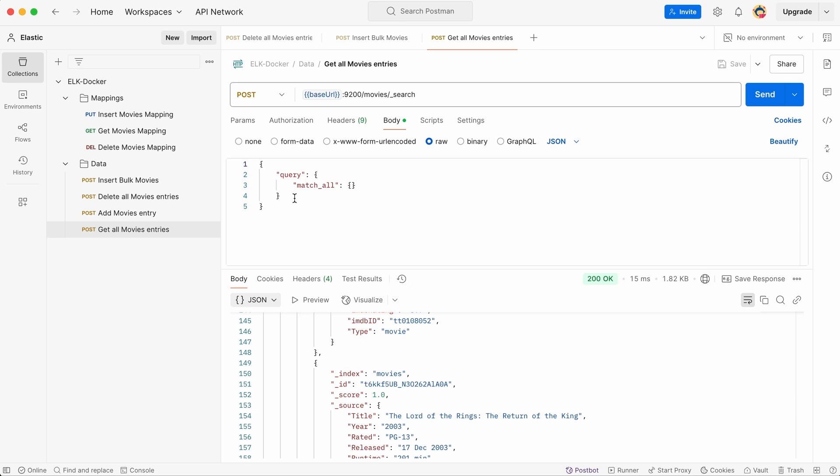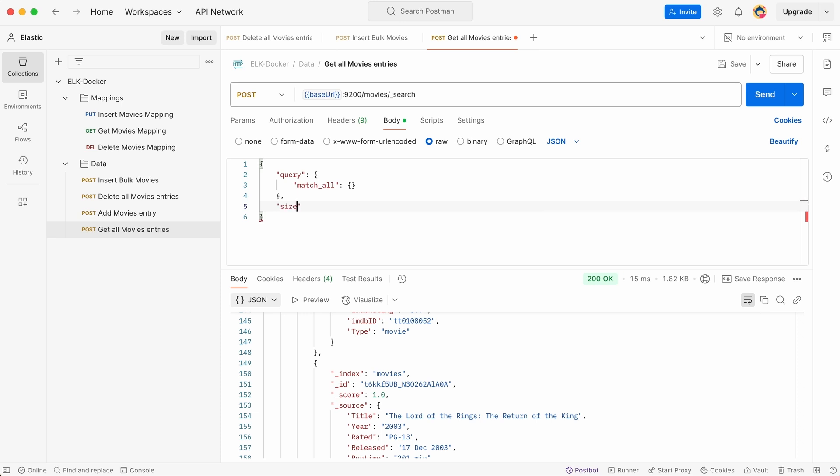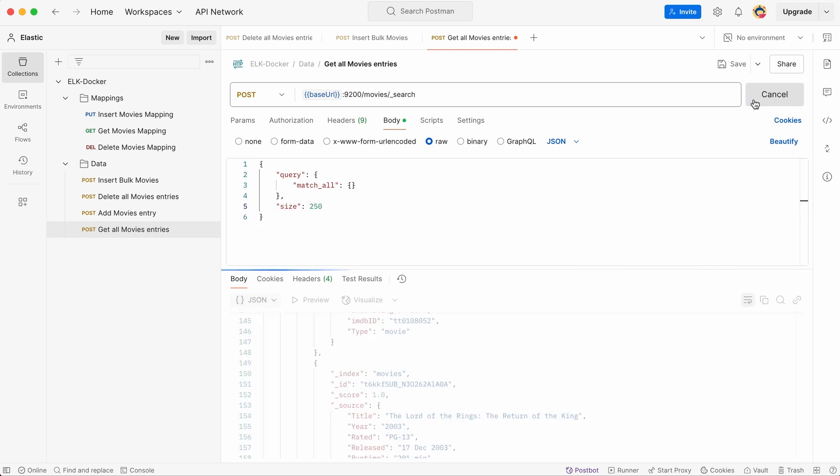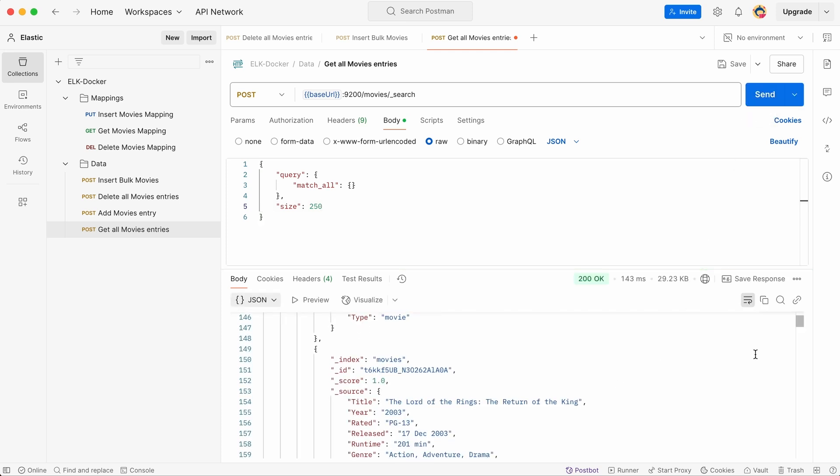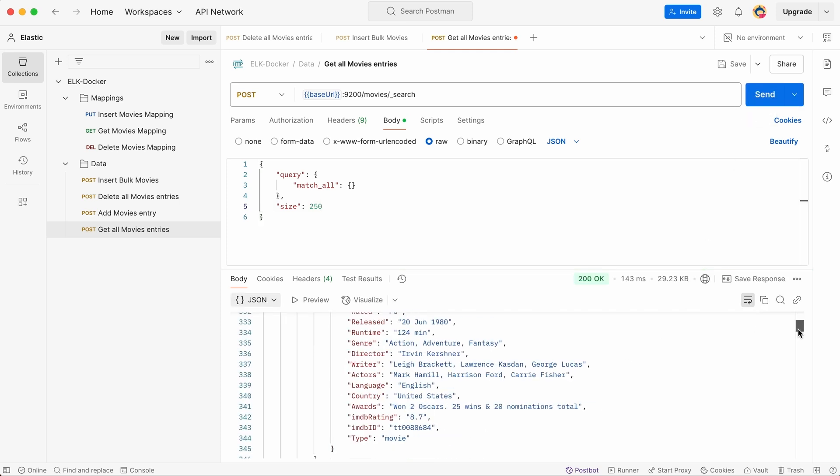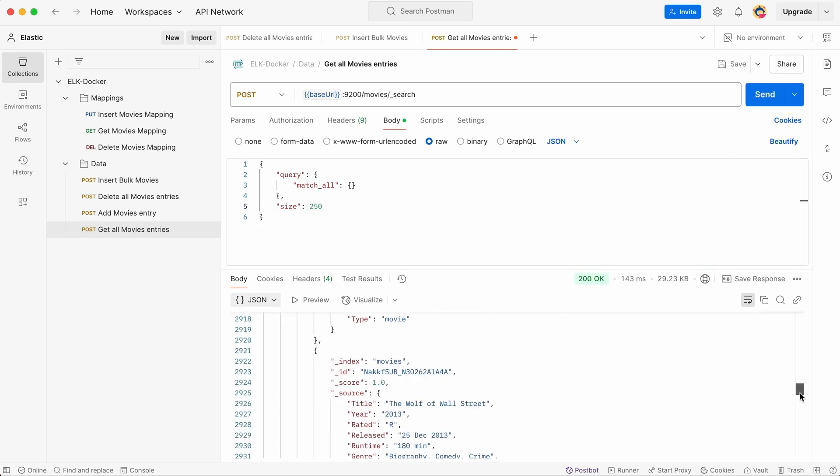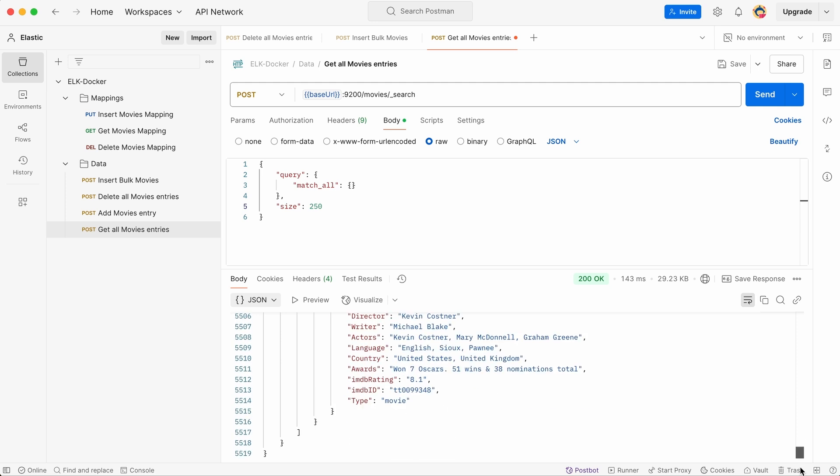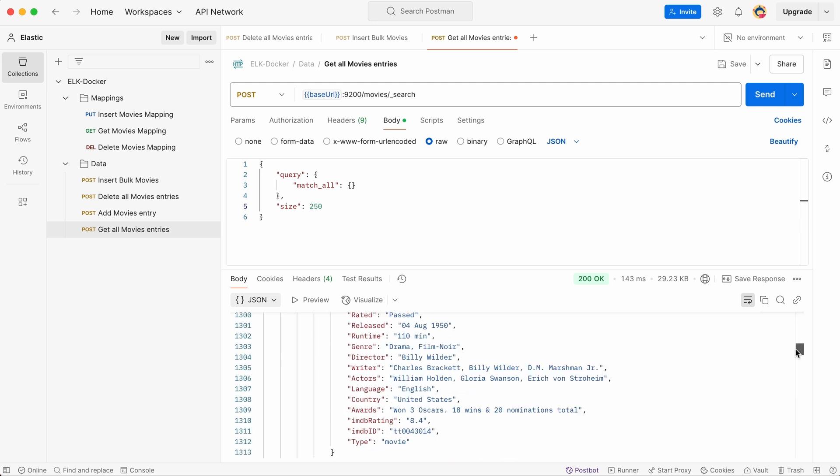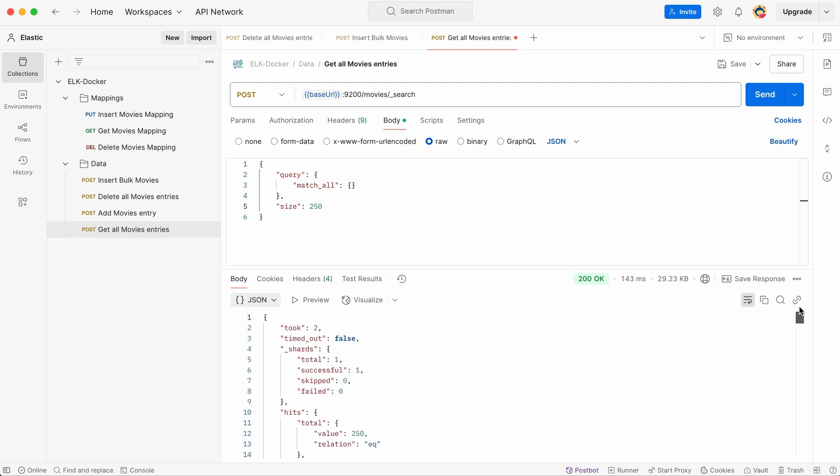Let's request all 250 movie titles. To do this, we can use the size parameter in the query to specify the number of results we want. Once the request is executed, Elasticsearch will return all the stored titles in JSON format. You can then parse this data to extract and display the movie titles in a structured way. Now we have successfully retrieved all 250 movie titles. The data is available for further processing, analysis, or display.